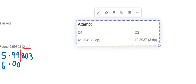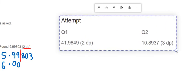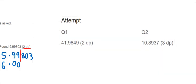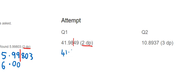Here are two more questions — you can pause the video and try them now, then I'll go through the answers. For the first one, 41.9849 rounded to two decimal places: the first decimal place is 9 and the second is 8, so the line goes after the 8. The 4 after the line is less than five, so the 8 stays the same. The answer is 41.98.